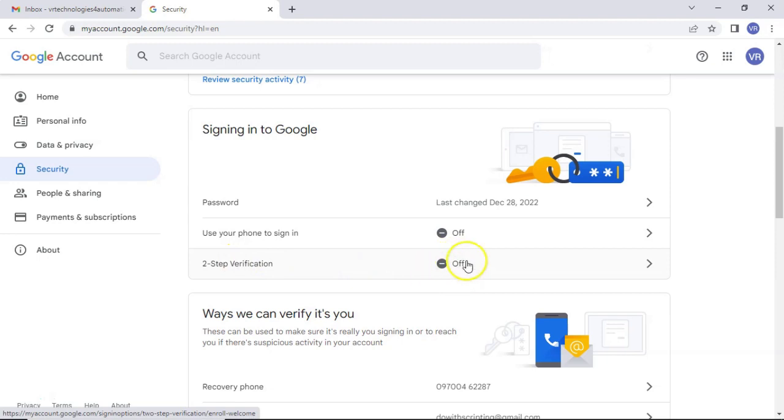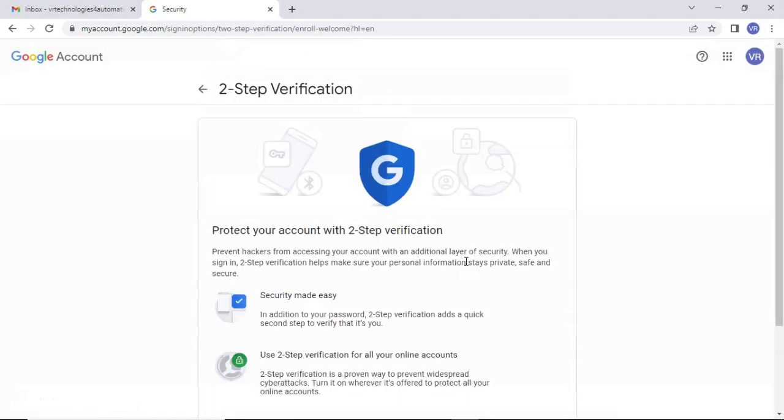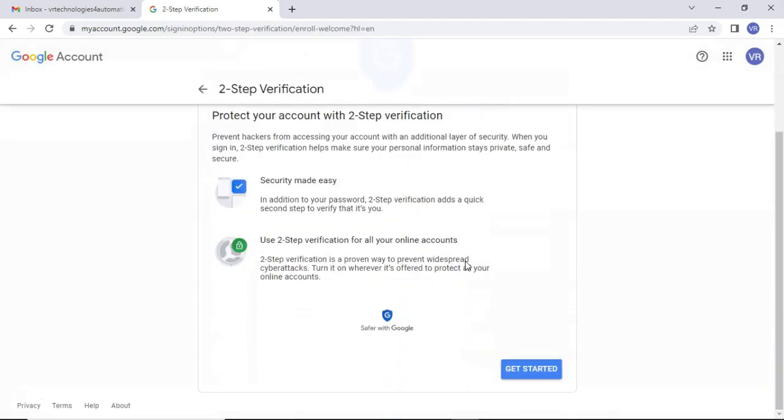If you observe here, there is two-step verification. As of now, it is off. Let me turn it on. Just click on that, scroll down, get started.